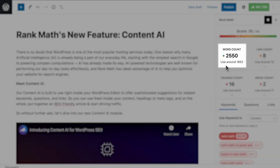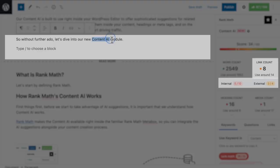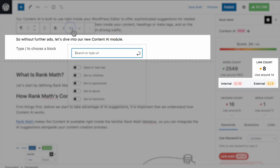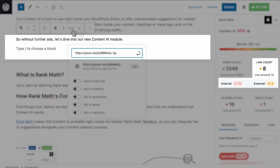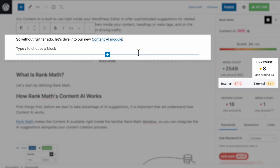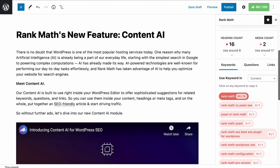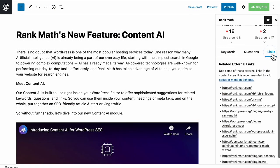In word count, Content AI will guide you on how many words to aim for. In link count, it will specify how many internal and external links to use, with URL suggestions so you can include quality references in your text to increase the content's credibility.